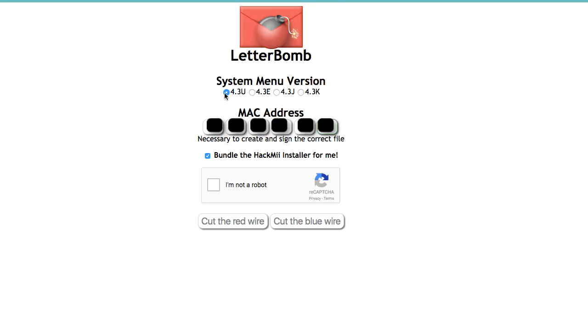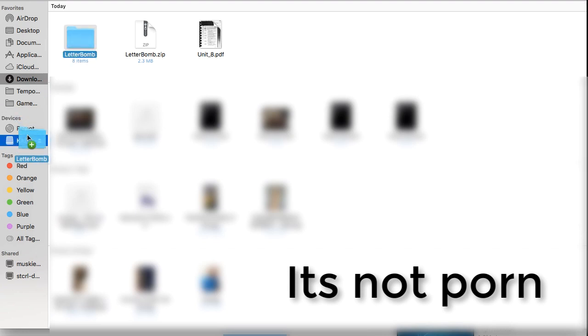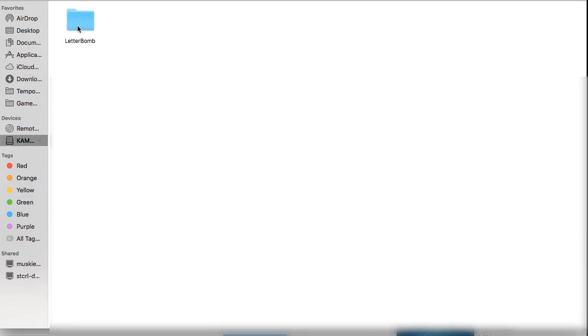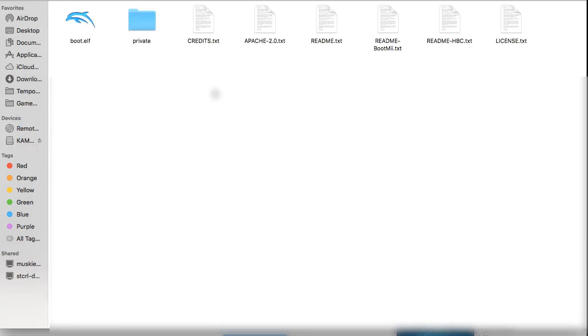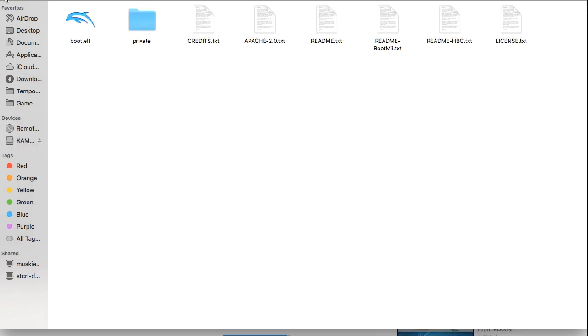Once you're on the Letterbomb website, make sure you're running 4.3U. Type in the Mac address from the Wii, and cut either of the wires. It does not matter which one. Then extract Letterbomb and drag it to your SD card. It should just be on the root of it.